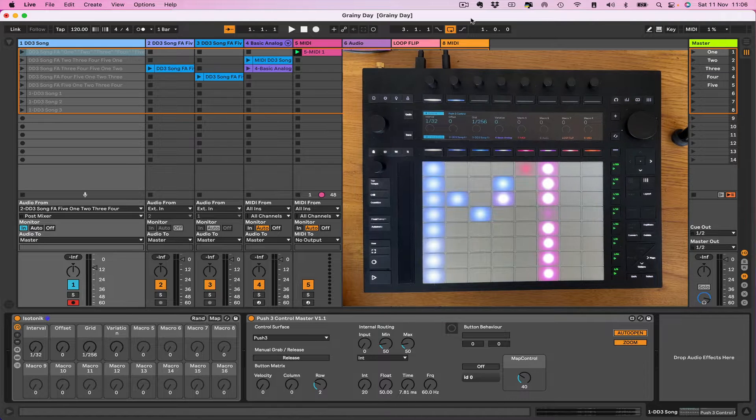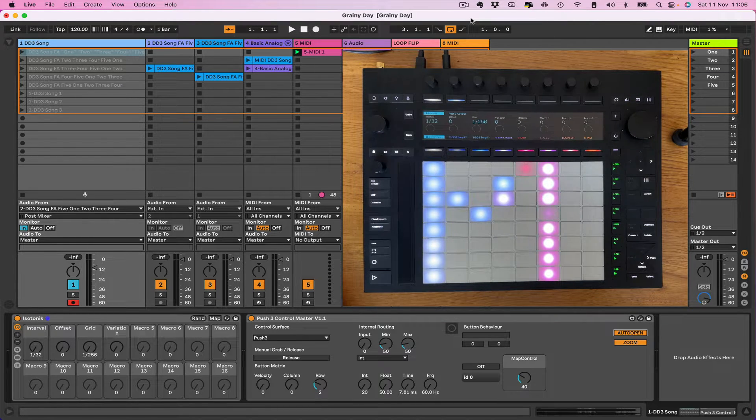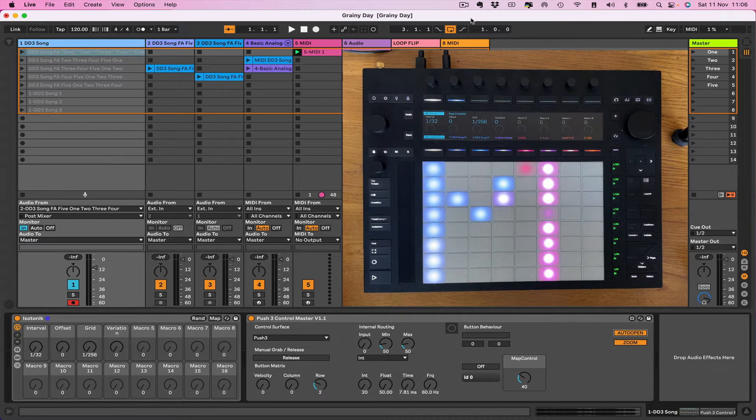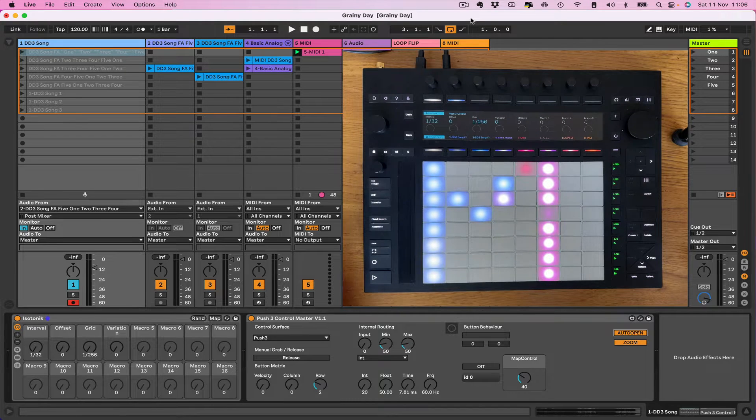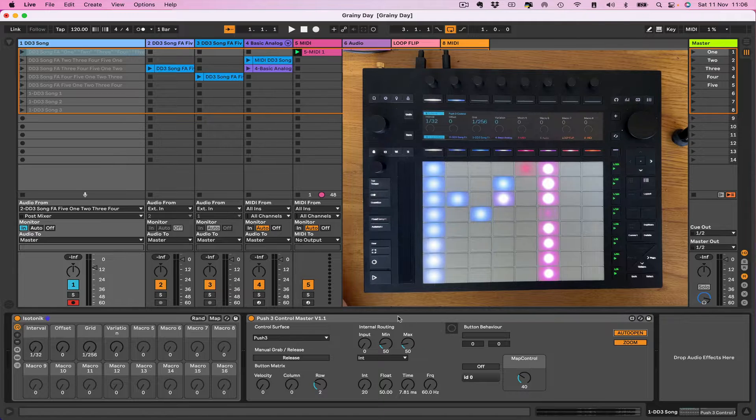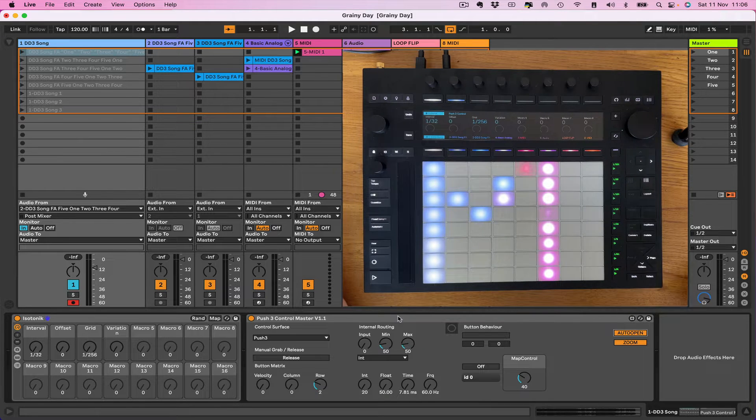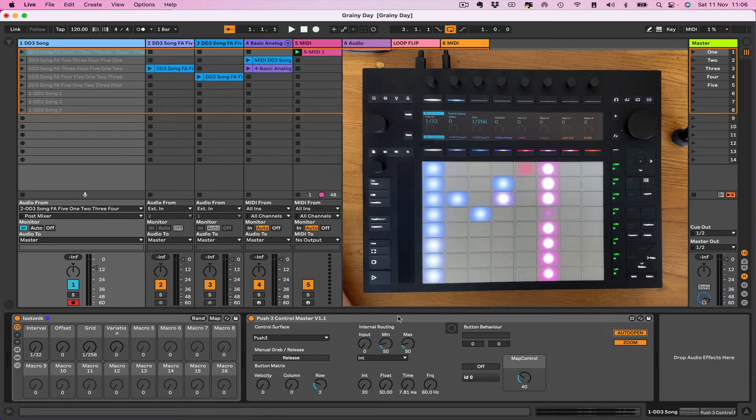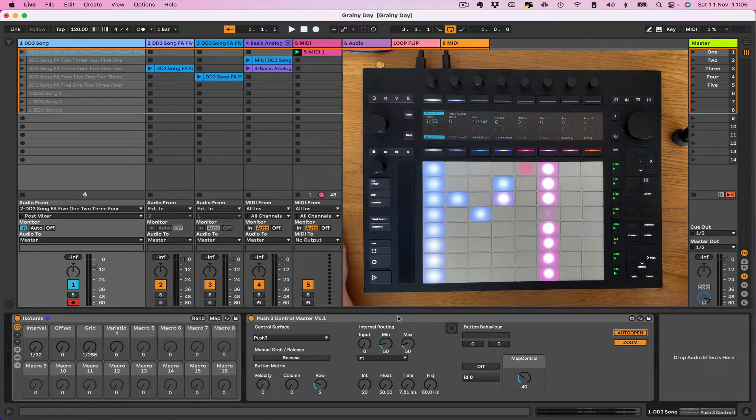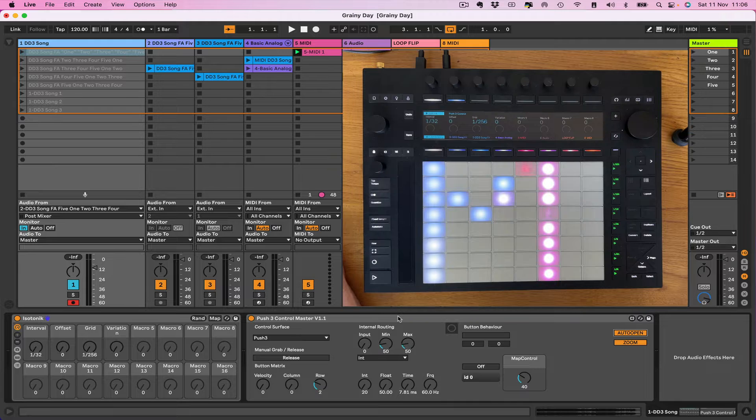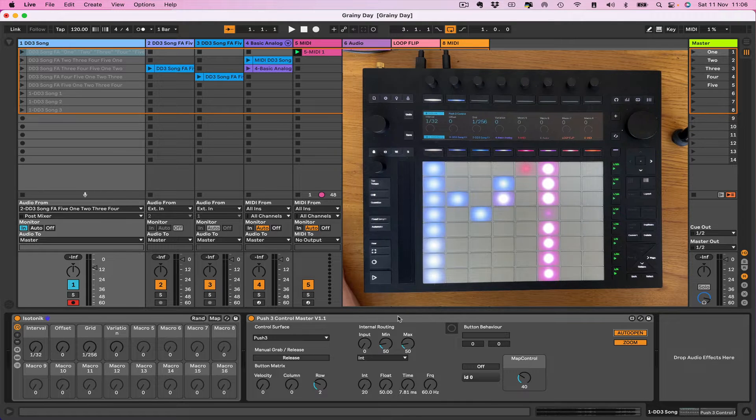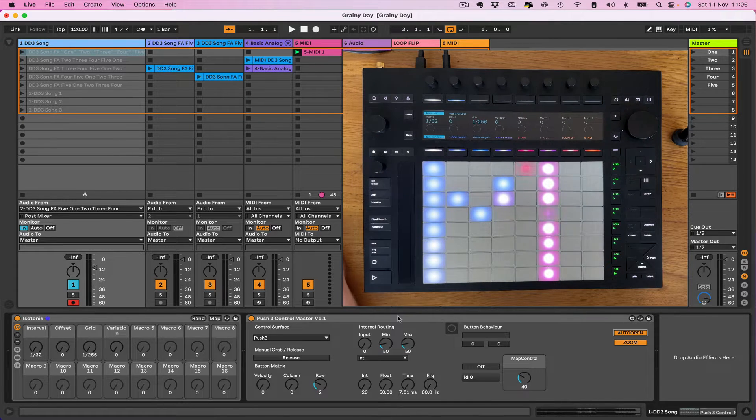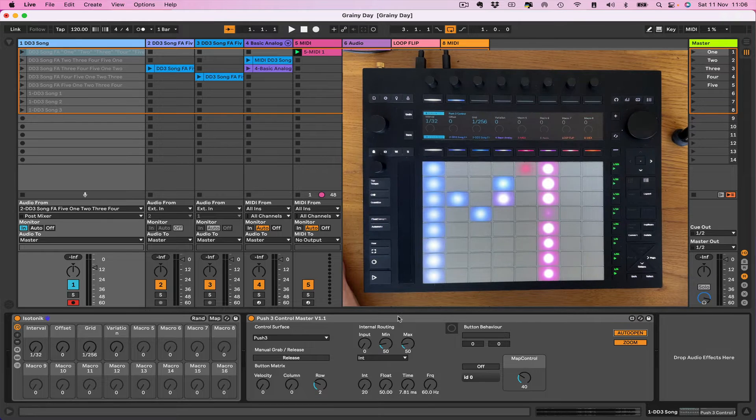A couple of shout outs as well. Aaron Levitz got in touch and actually improved on the code that's used to check which particular track this device sits upon so that it works whether it's on a return track or even within a rack itself. And another shout out to Oliver of 11olson.de who's provided the floating window code that I'll show you in a moment.